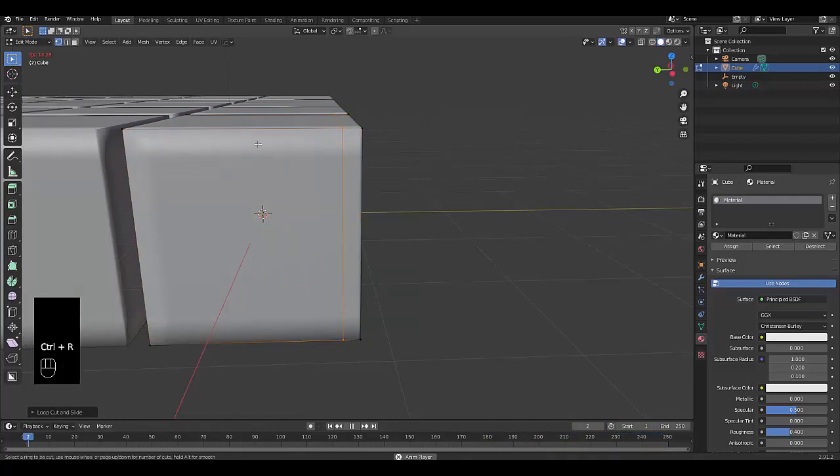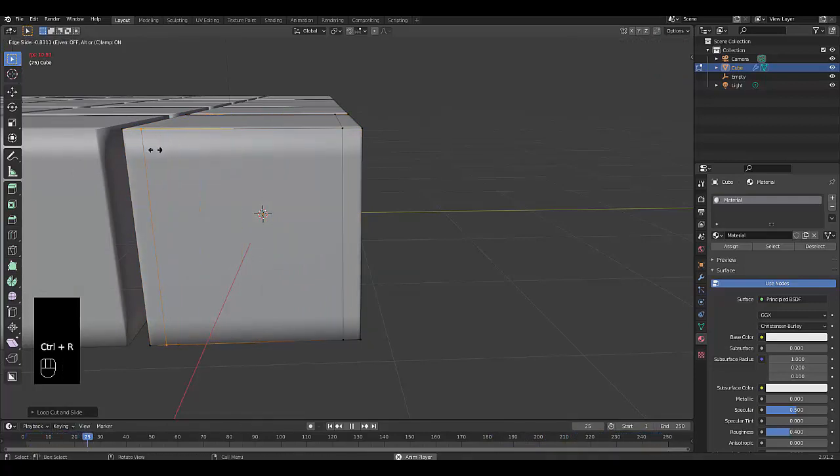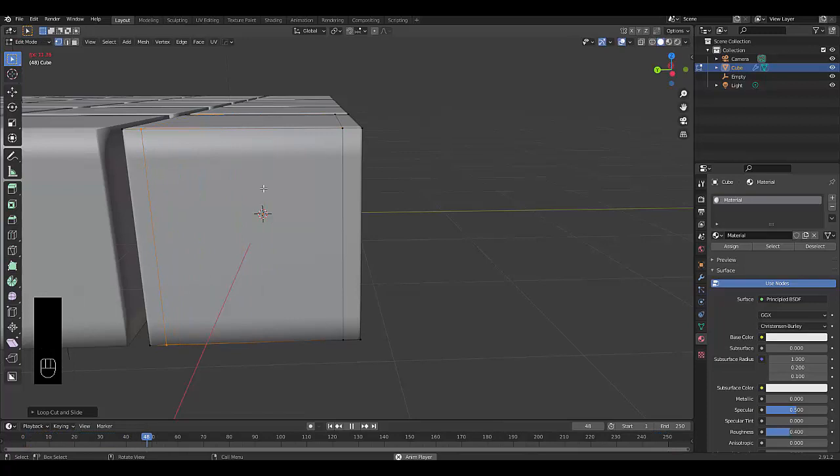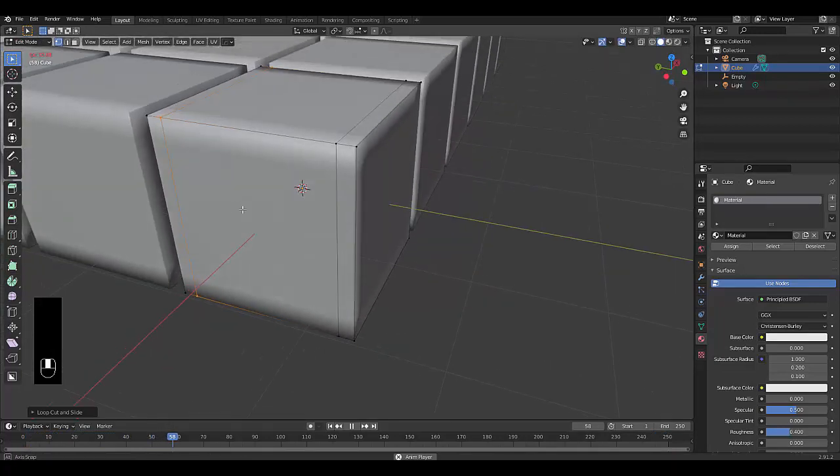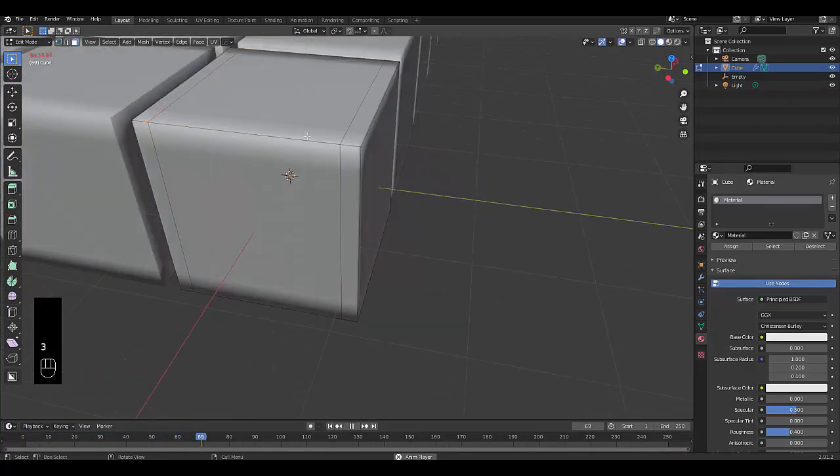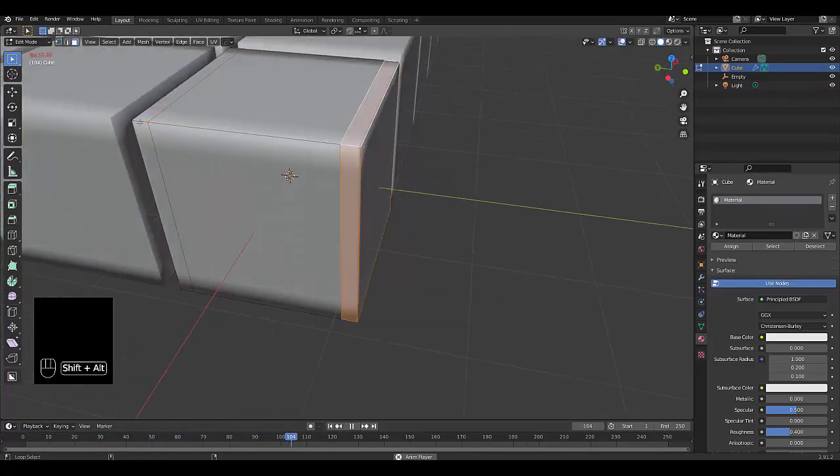Ctrl R, create another cut, bring it to the edge here. Then we're going to press 3 to choose face select, and we're going to press Alt and click over here. Hold Shift and Alt at the same time, and click over here as well.